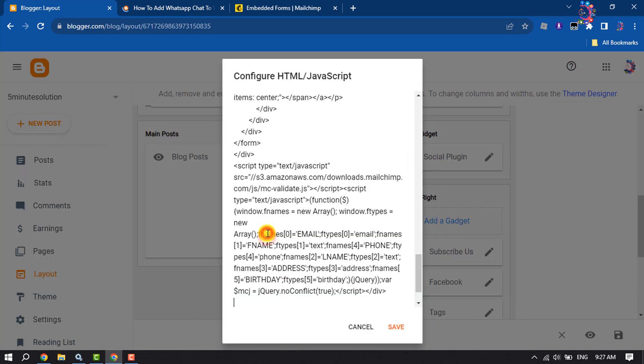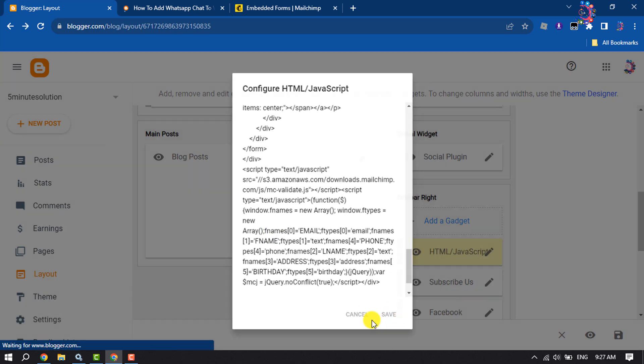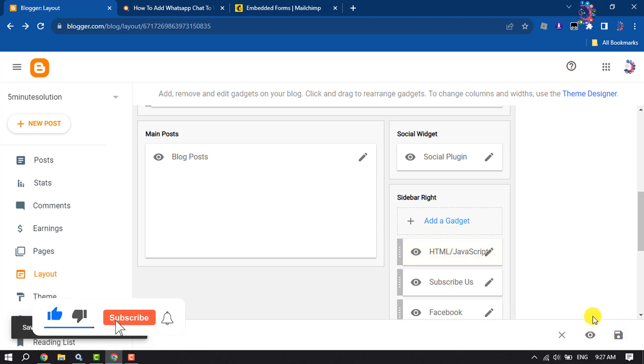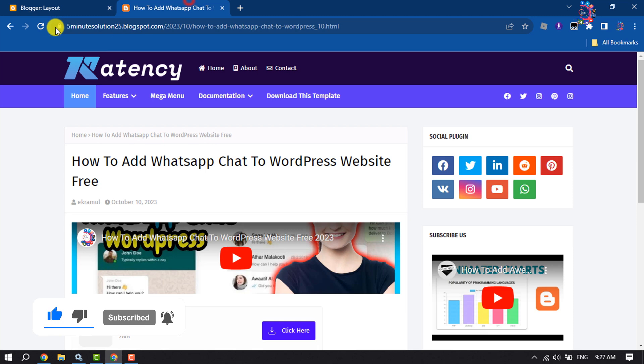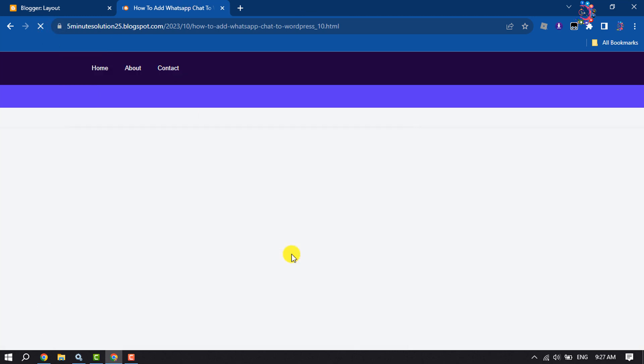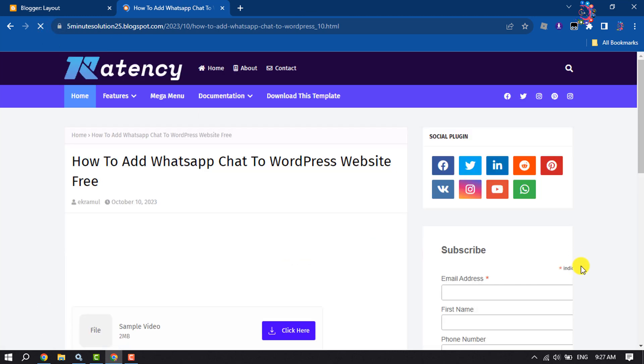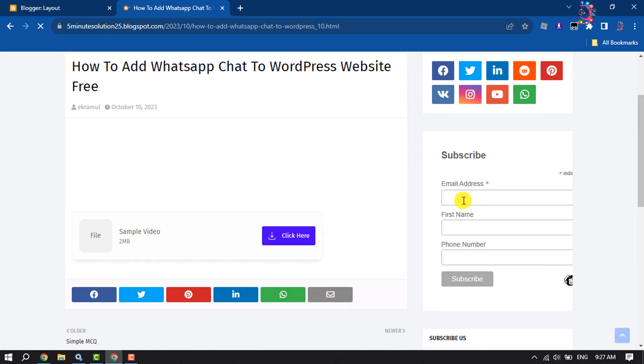Paste your Mailchimp form code and save. Now I'm reloading my Blogger post page, and as you can see, the Mailchimp sign-up form has been successfully added.